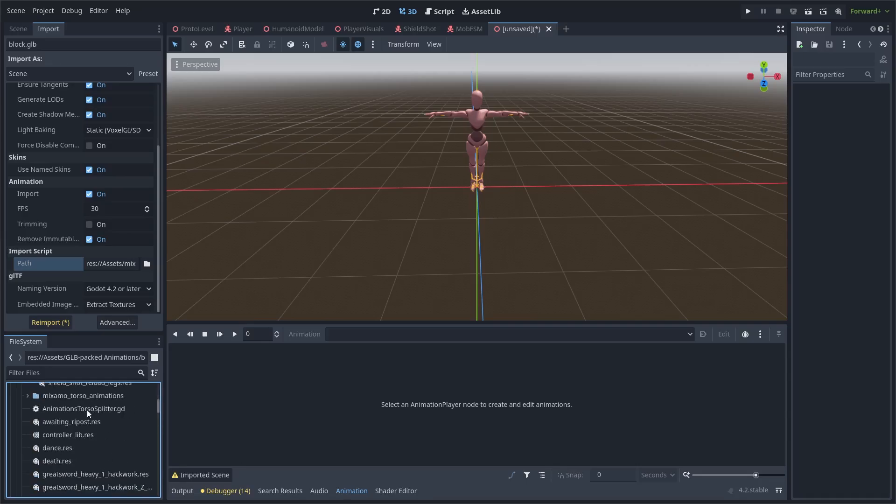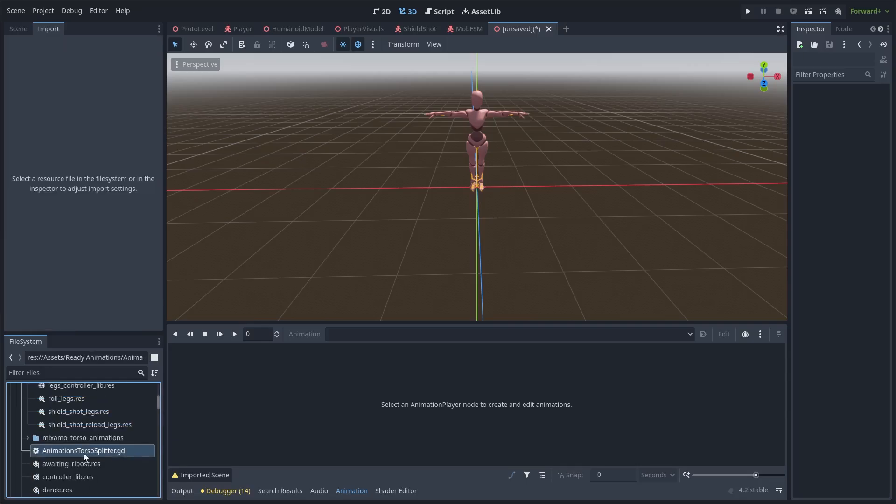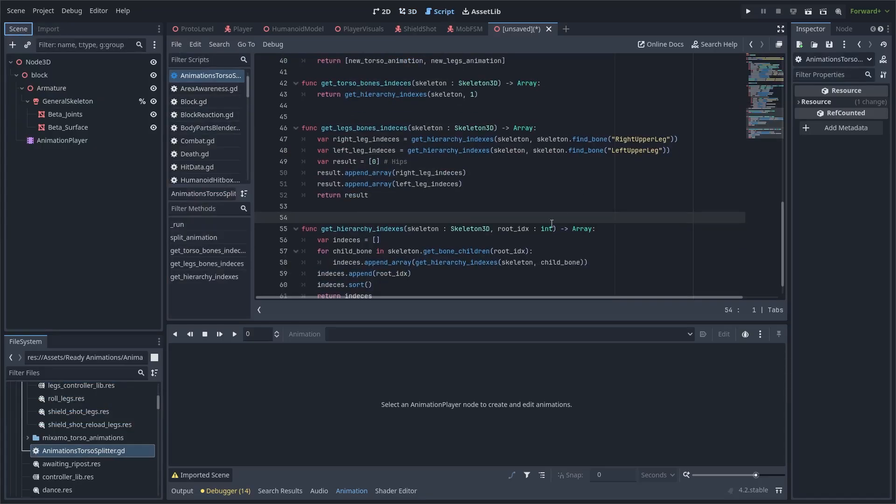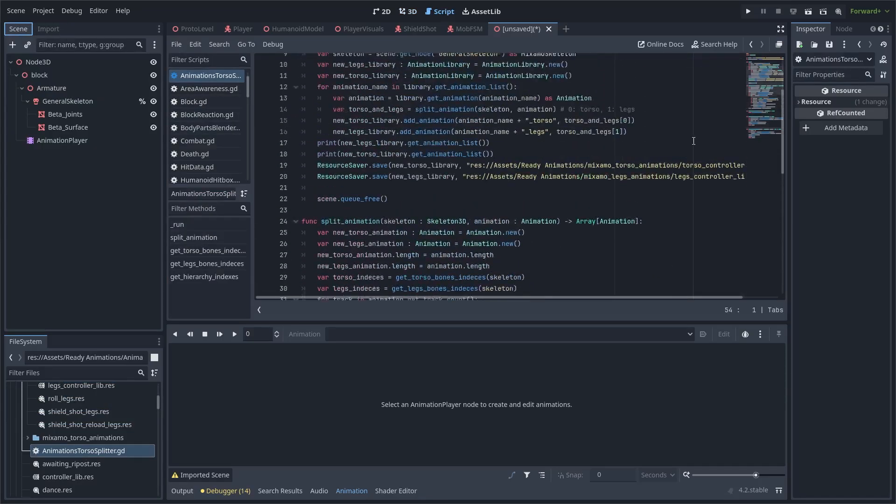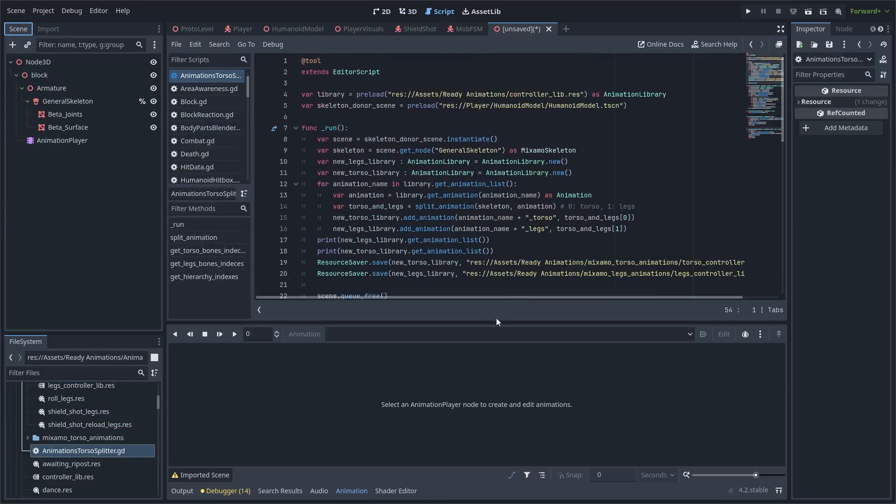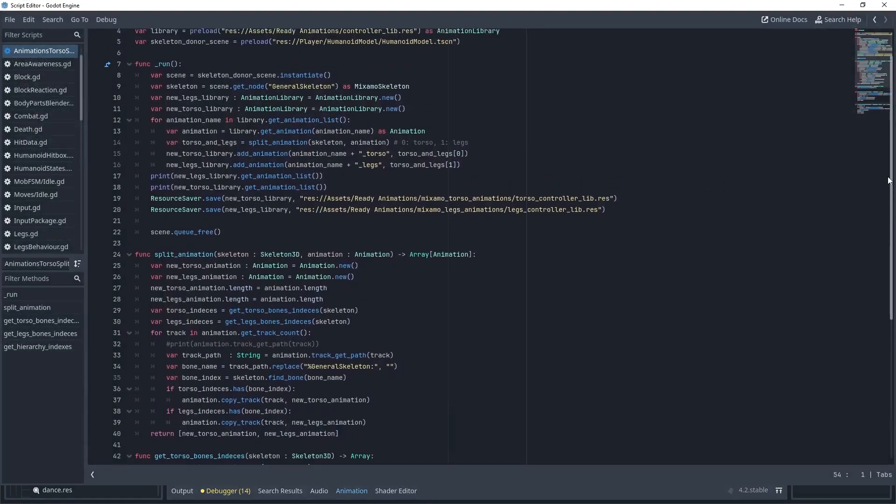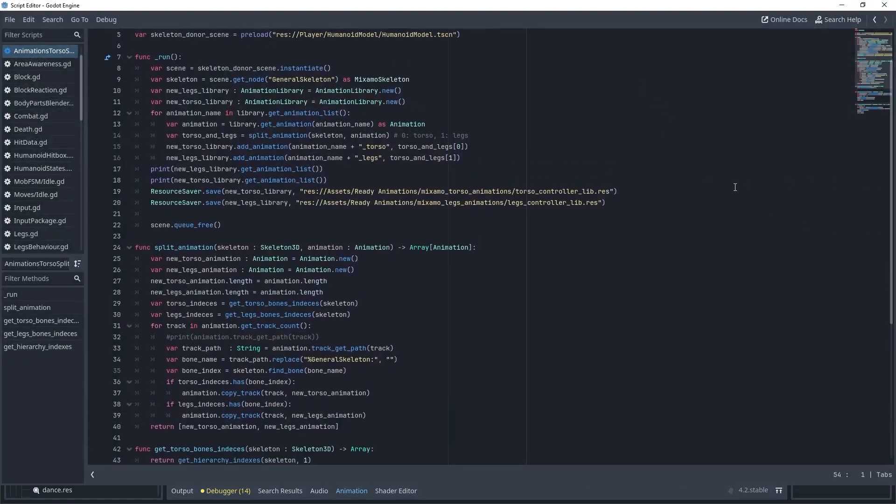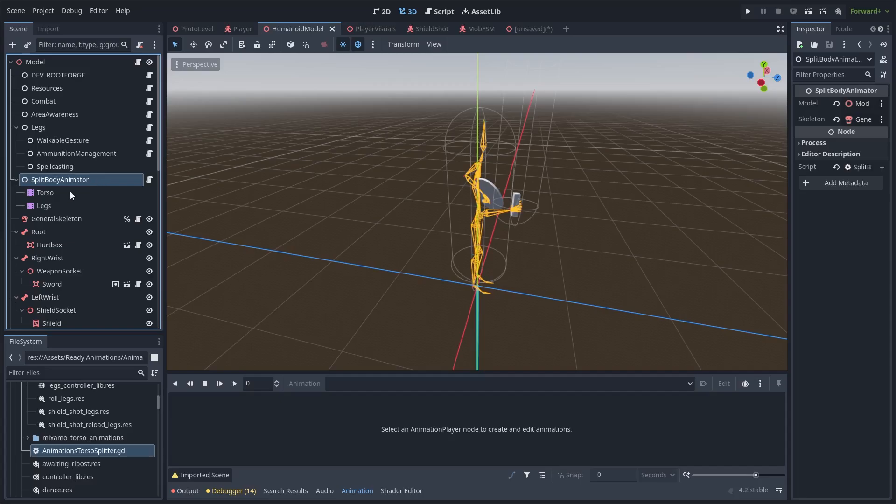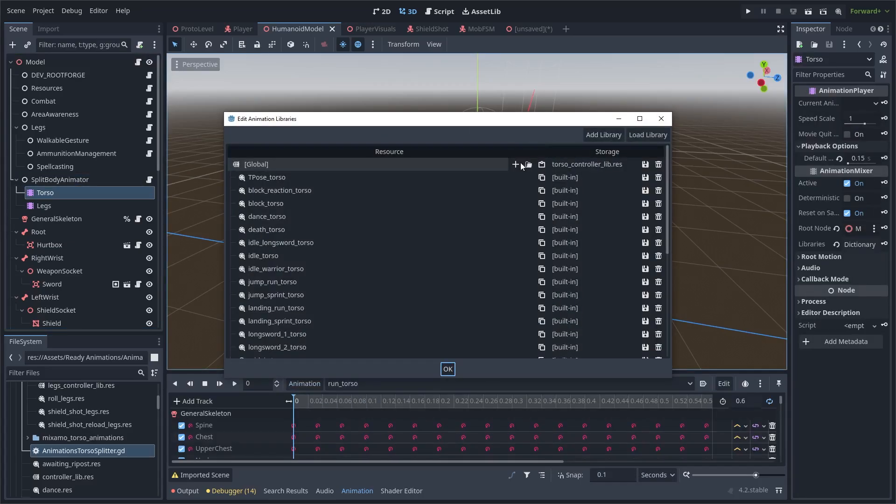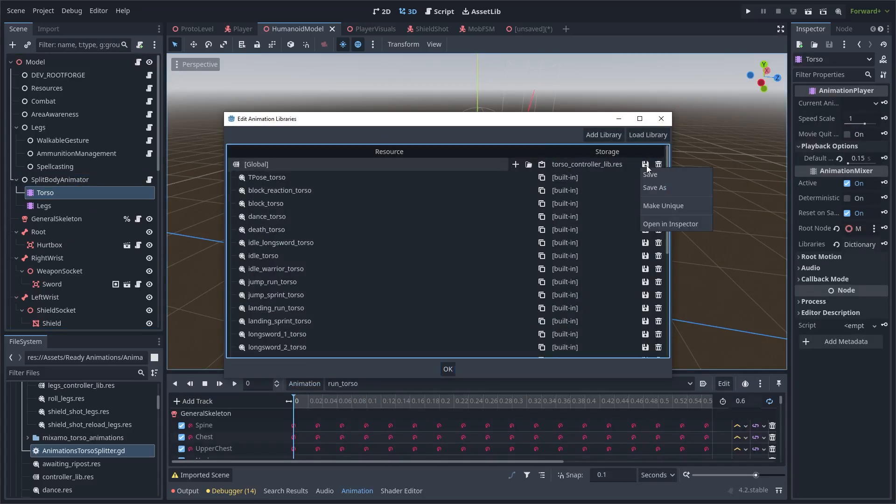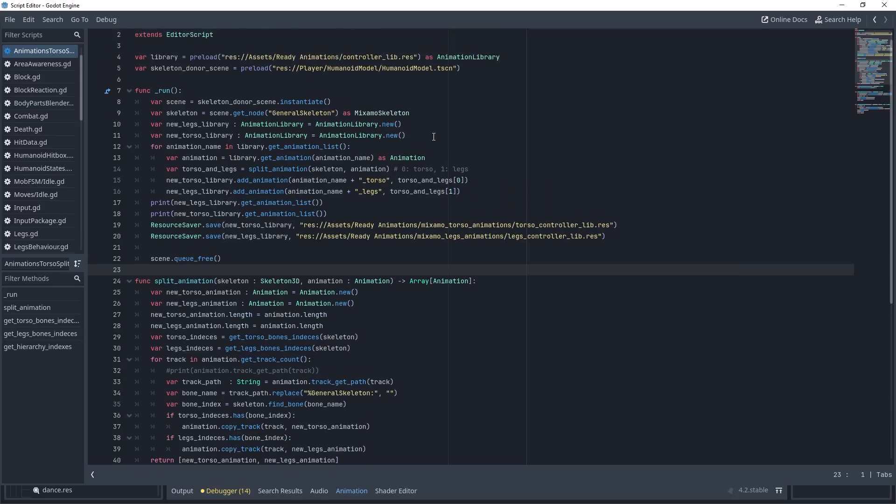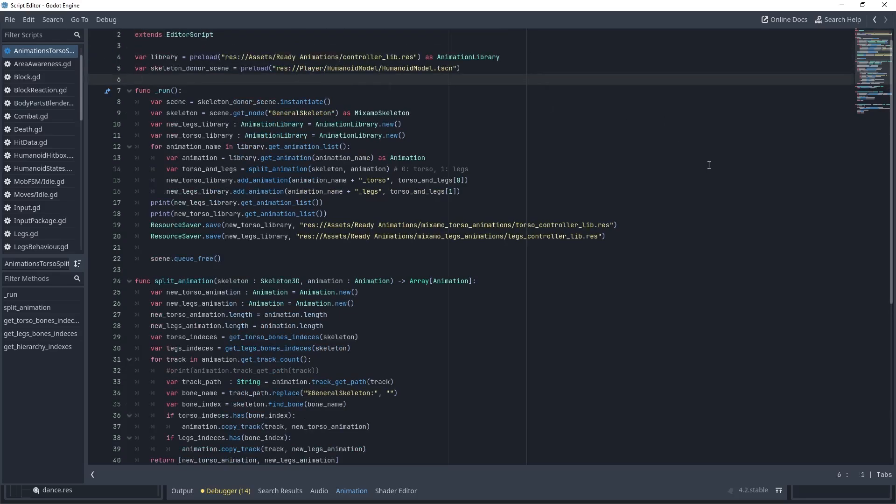The next thing I want to talk about is this script animations torso splitter. This also is a tool script, but it is written for one-time usage to save time. What it does is it essentially runs the exact same process of splitting an animation in two, but it processes not one animation, but all animations in a chosen library. What I did is here was an animation player with all our animations. I just saved the global section as a library, and here you go. Two new libraries ready to be imported as a whole to these split animators. The code is really almost the same. If you understood the previous script, this will be a cakewalk. The only difference is we don't have a skeleton if you don't have a scene, so I use the player's model scene as a sort of skeleton donor for our indexes research.